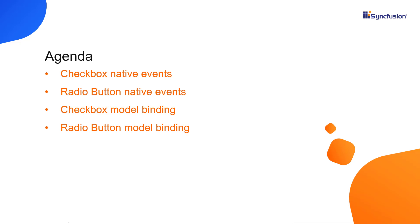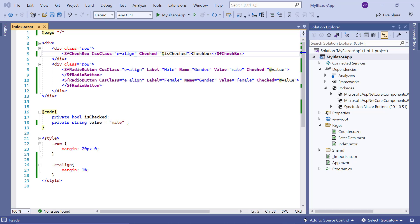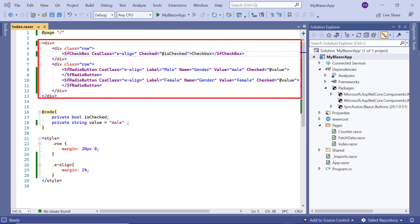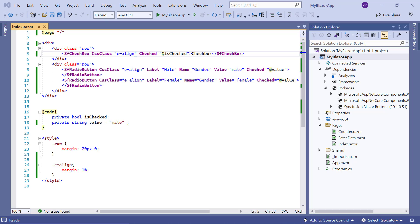I will also show you how to perform model binding for these components and how to validate them in forms. First, I open my existing example where I have already added the Syncfusion Blazor buttons package and written code to render the checkbox and radio button components. If you want to know how to get started with Syncfusion Blazor checkbox and radio button, check the video linked in the card above or in the description below.